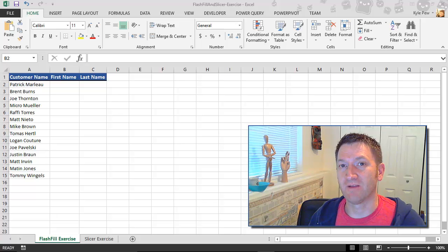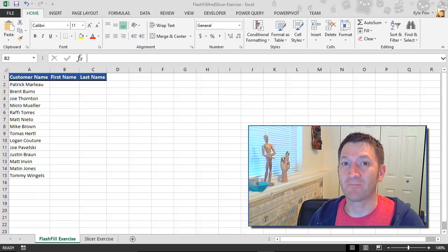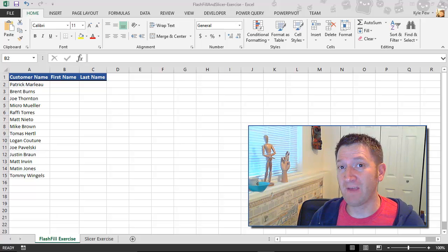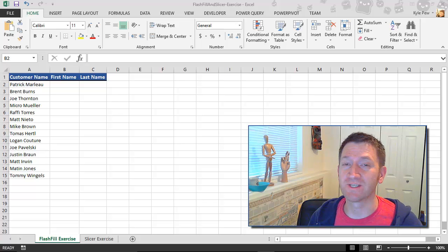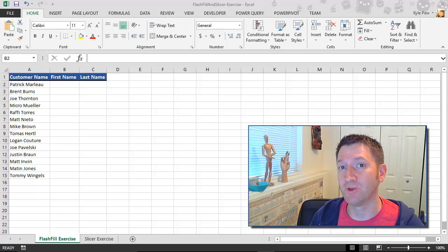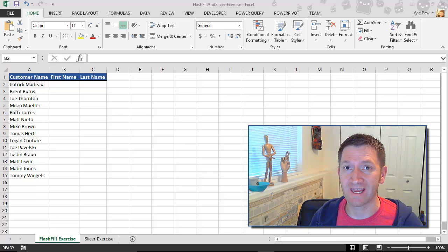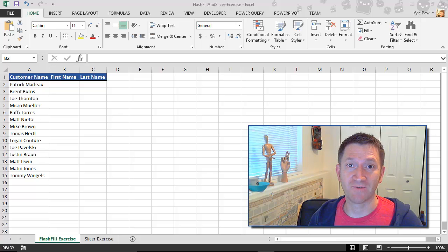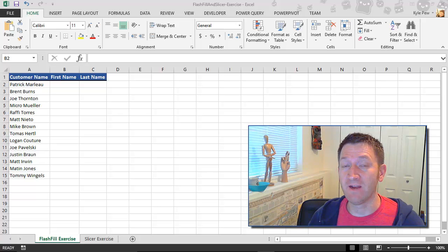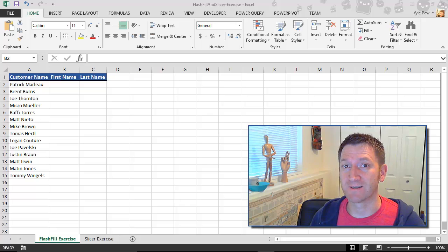So during this session, we're going to take a look at perhaps one of my favorite features that Microsoft introduced inside of Excel 2013. This feature is called Flash Fill. And here's what it fixes.